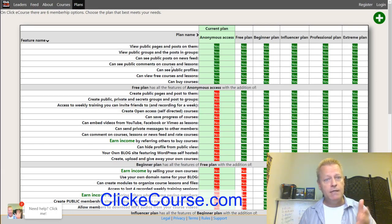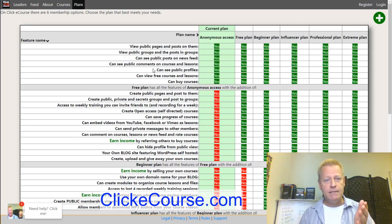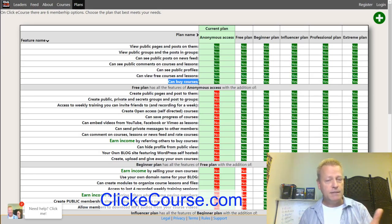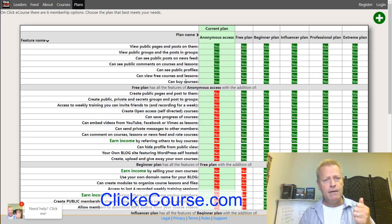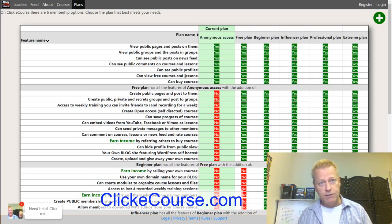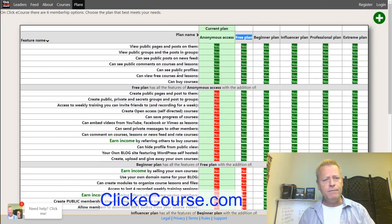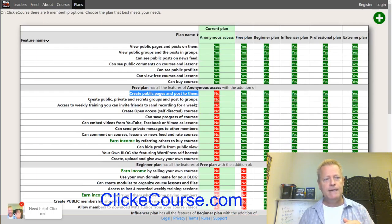When you're not logged in, you're basically anonymous. As an anonymous user, you have access to viewing public pages and posts, public groups and posts, public posts in the news feed, public comments on courses and lessons, public profiles, free courses and lessons, and you can buy courses. If you buy a course while anonymous, it'll create an account for you based on the email you paid with via PayPal.